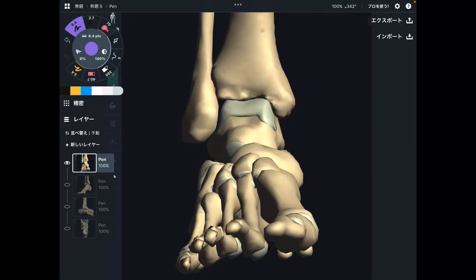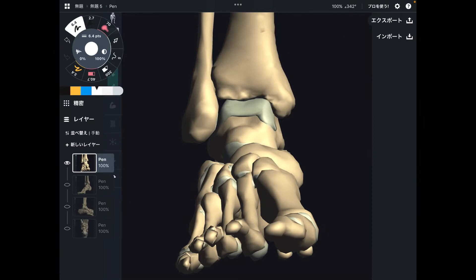In today's video, I am going to explain the anatomy of ankle muscles. Particularly, I want to focus on muscles that perform inversion and eversion.